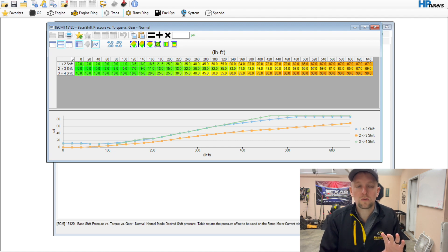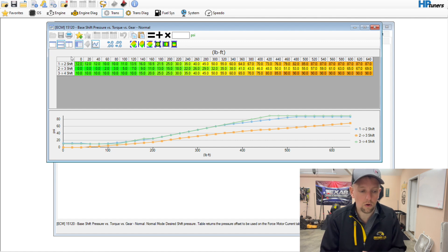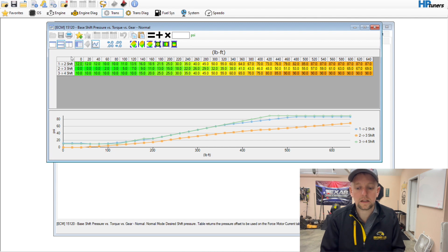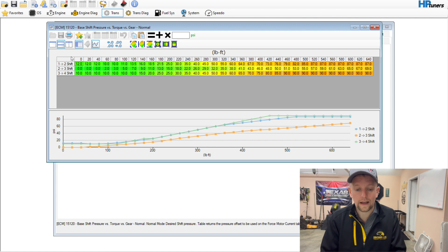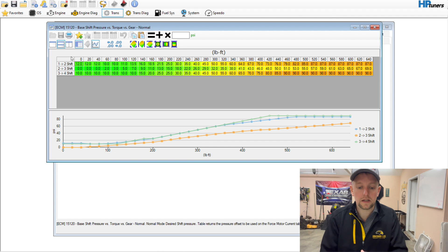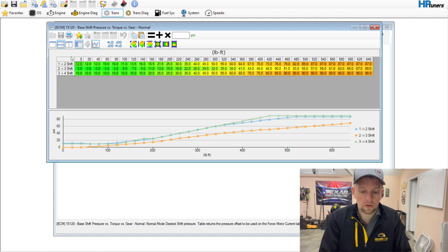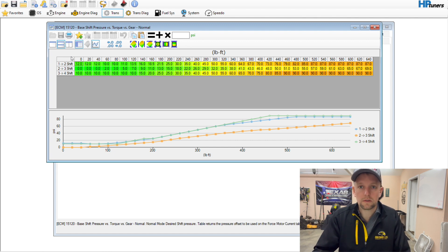When you start adding power in the form of a camshaft, heads, or forced induction, now is when you actually have to physically add more line pressure. This is also referencing a transmission that has not been built, where all of the oil passageways have been drilled out and the transmission mechanically is making more pressure. You'll actually have to go the opposite direction with this if you have done that. So if you have had a 4L60 built or even a 4L80, you may actually have to take pressure out of this table because the transmission builder physically built it into the transmission.